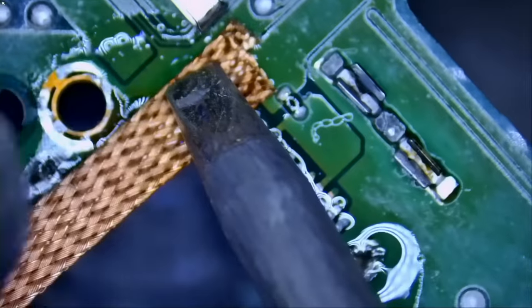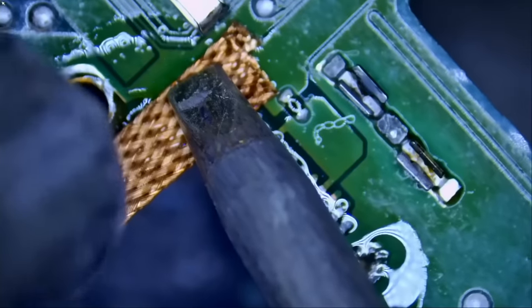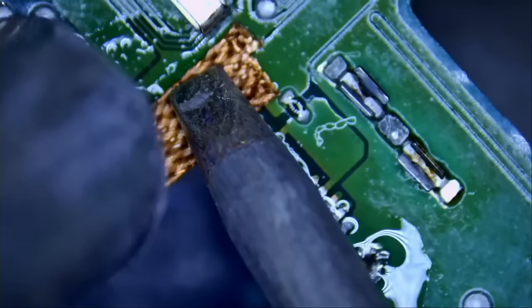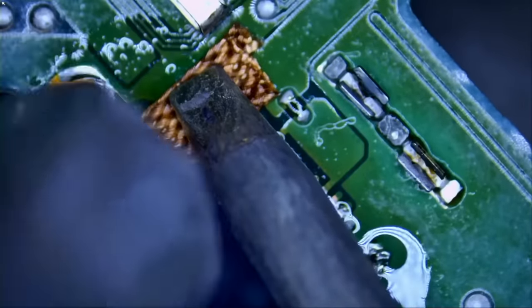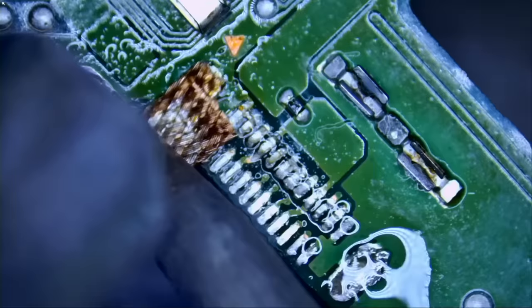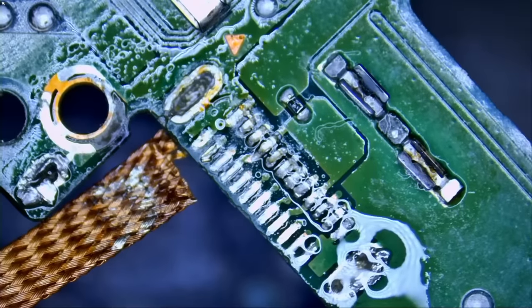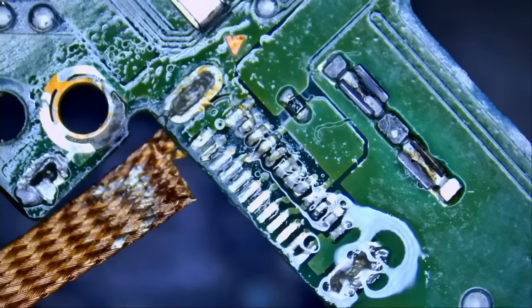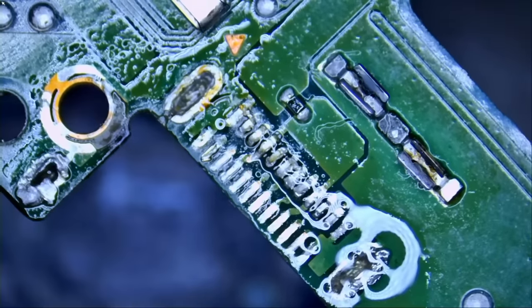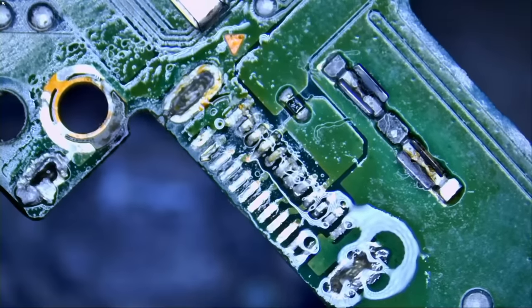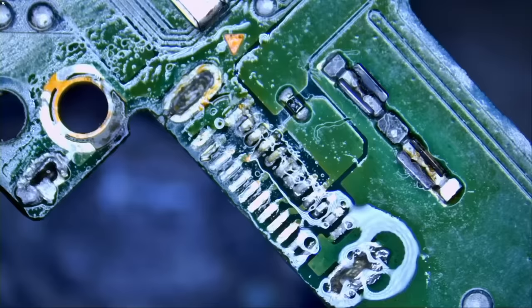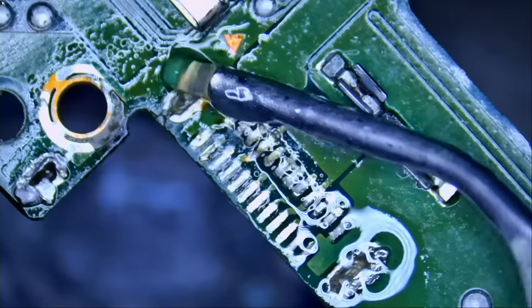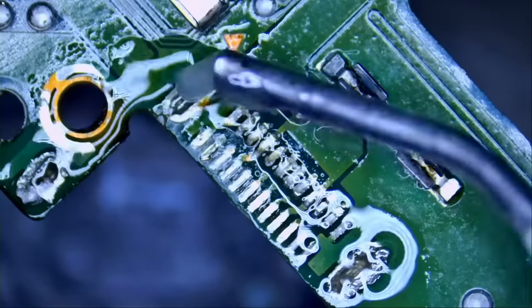Now I can use the help of the hot air station. Yeah, you see? Like I said, unleaded solder is still in the holes. So what we are going to do is apply leaded solder to make the wicking process a lot easier.